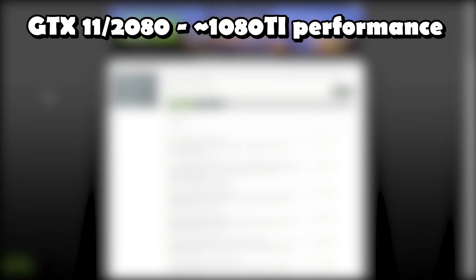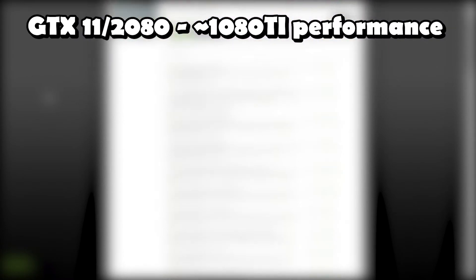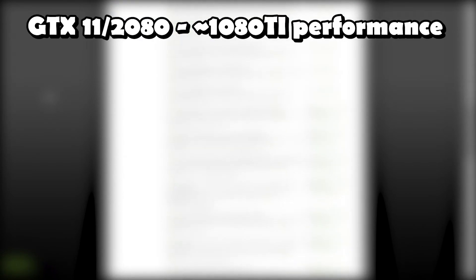The GTX 2080 or 1180, whichever it may be, will be roughly the same performance of the current 1080 Ti, but potentially 5-10% better, just due to the refined process.